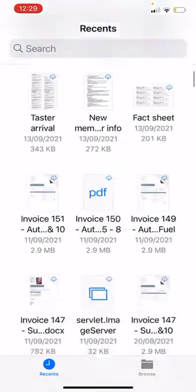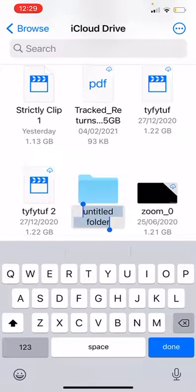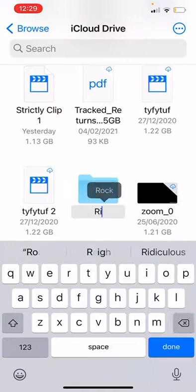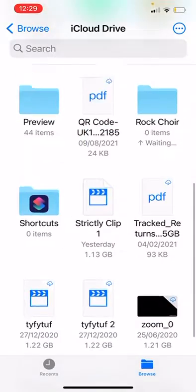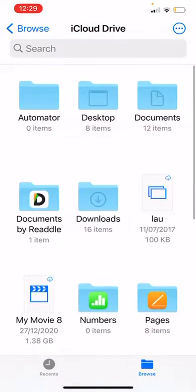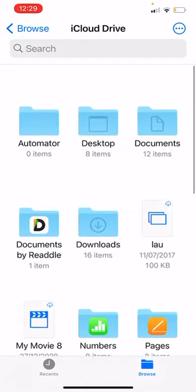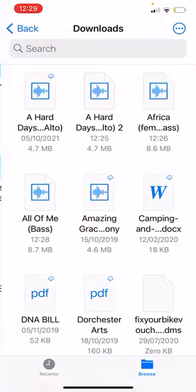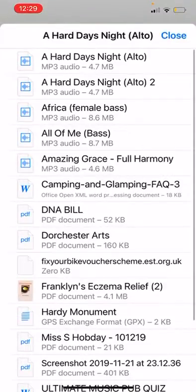What you can do is make a new folder and call it Rock Choir, then move any songs into there. If you can't find your songs, they're all in Downloads. You can keep them in Downloads or, if you want to organise them, you can move a song into a different folder.